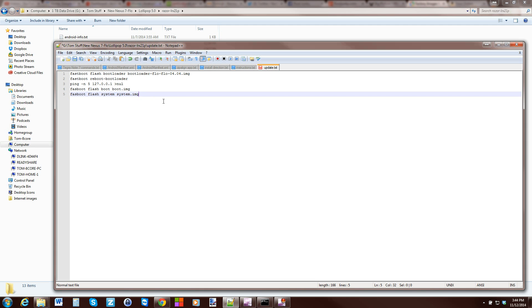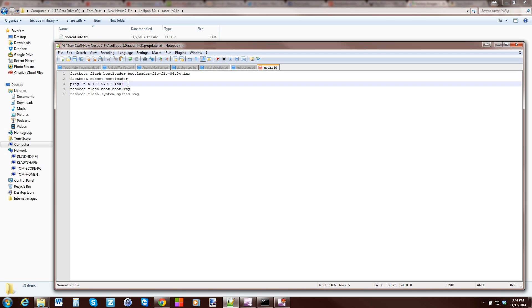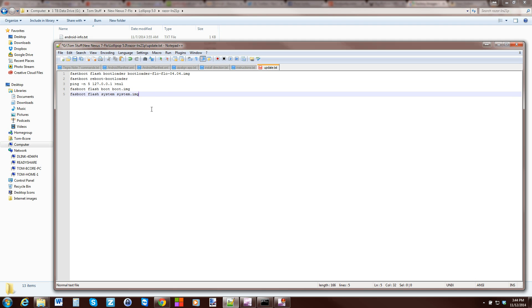If you do this correctly, if everything is functional here, what's going to happen is you're going to flash the bootloader to the newest bootloader you need for this update. You're going to reboot the bootloader, then it's going to ping the bootloader. Once it proves that it sees it again, it's going to flash the boot image and the system image. This basically keeps you from wiping cache. It doesn't wipe your user data and it doesn't wipe your recovery.